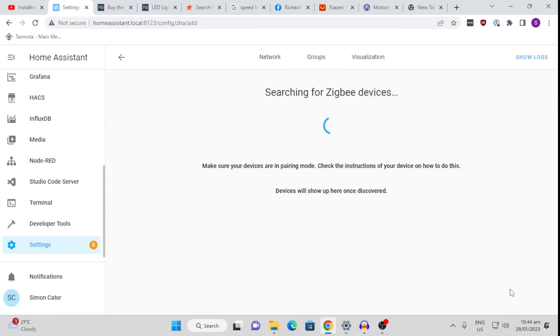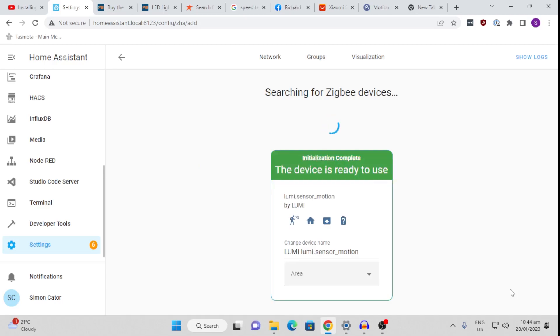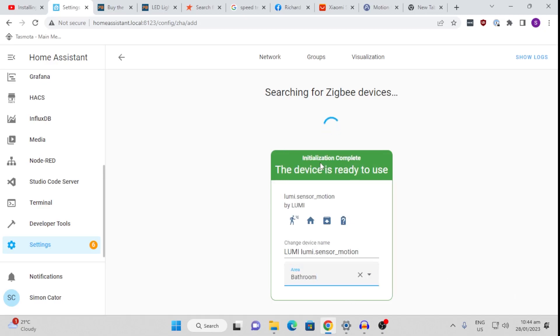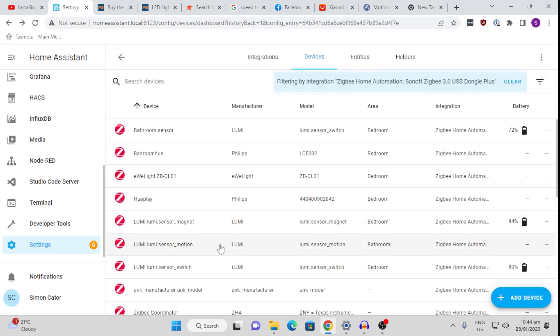And now all I do is I take a pin, and I press it into the little hole on the side of the device. You'll see it will flash a blue light, which will tell us that it's going into pairing mode, and you'll see that it pretty much instantaneously appears there. I select, let's put this in the bathroom, and it is now all connected up.